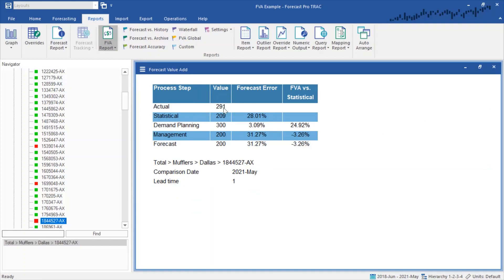Here what we can see in the report is what actually happened here in May. We sold 291 units. The statistical forecast was for 209 units, so we had a forecast error of about 28%. Demand planning raised the forecast from 209 to 300 units.